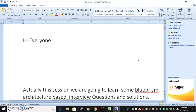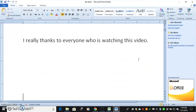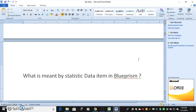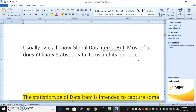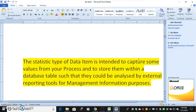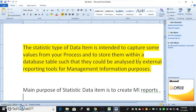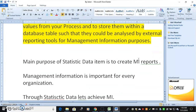Welcome to Blue Prism interview questions and solutions. Question 1: Explain the behavior of a statistic data item. What is meant by a statistic data item in Blue Prism? Most of us know global data items, but not statistic data items and their purpose. The statistic type of data item is intended to capture values from your process and store them within a database table, so that they can be analyzed by external reporting tools for management information purposes.